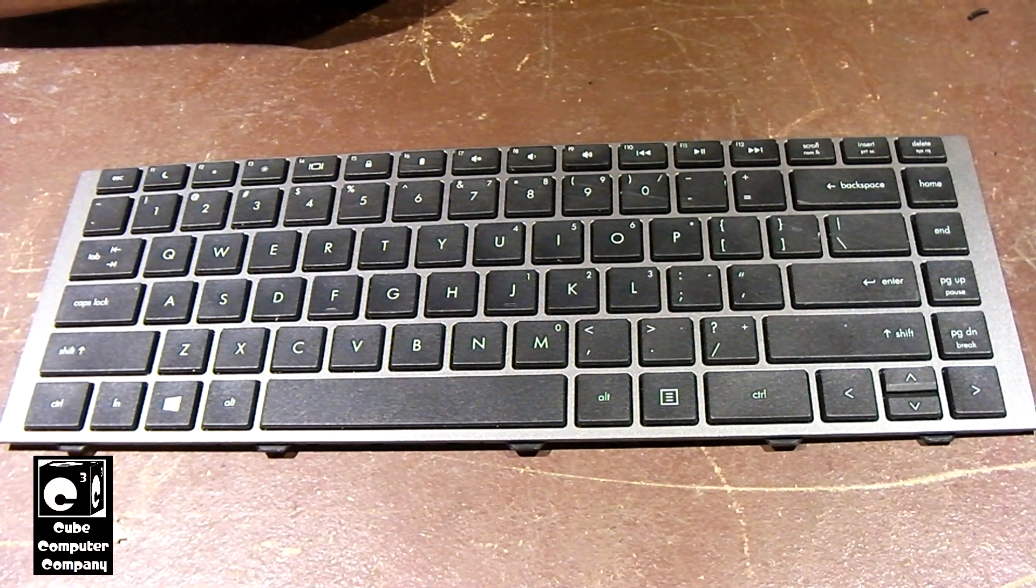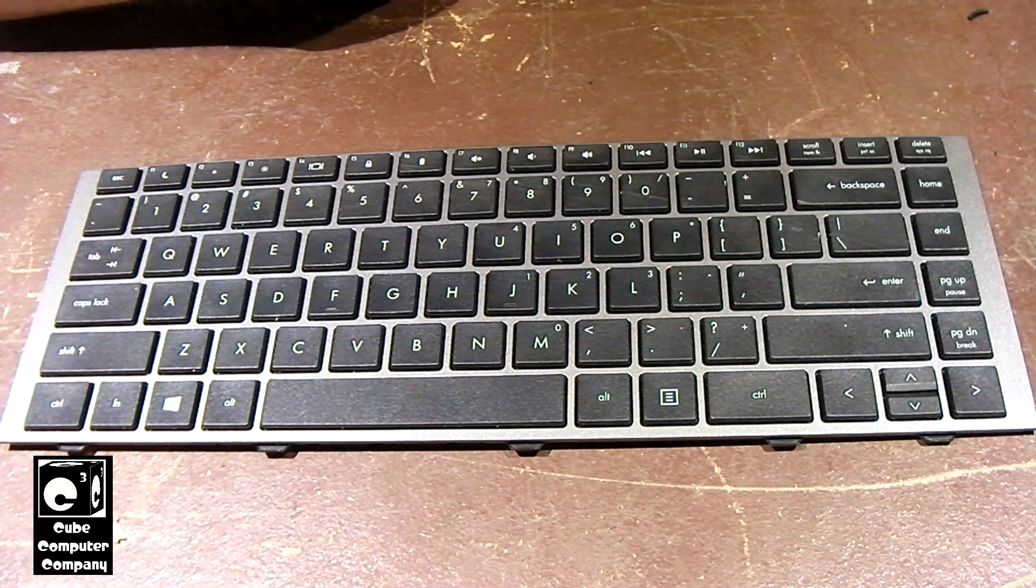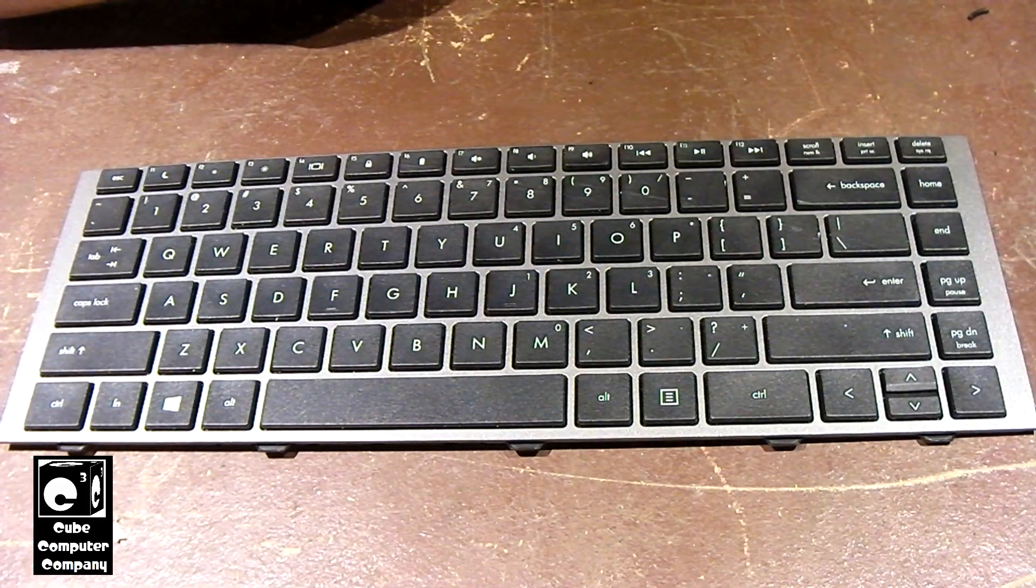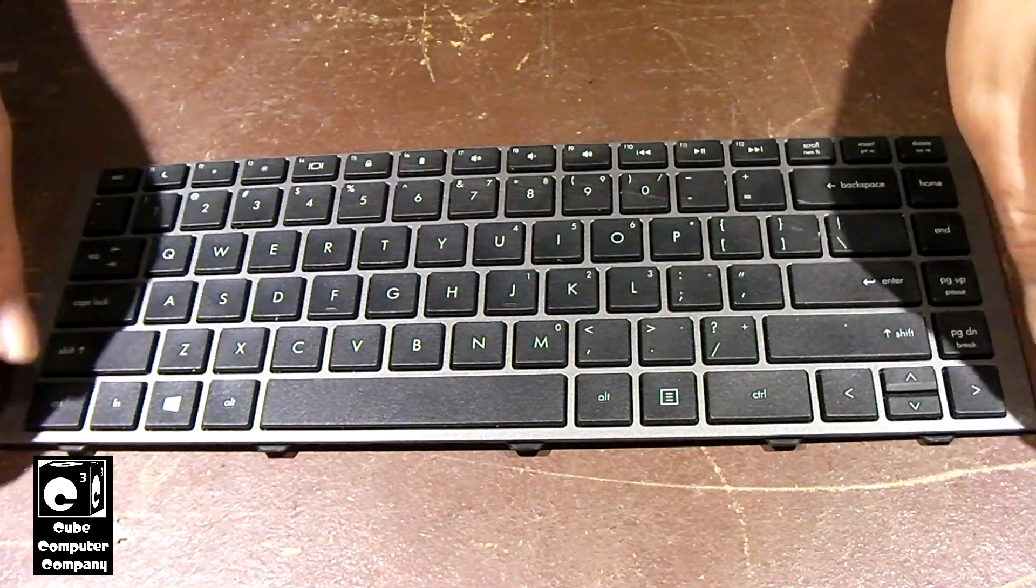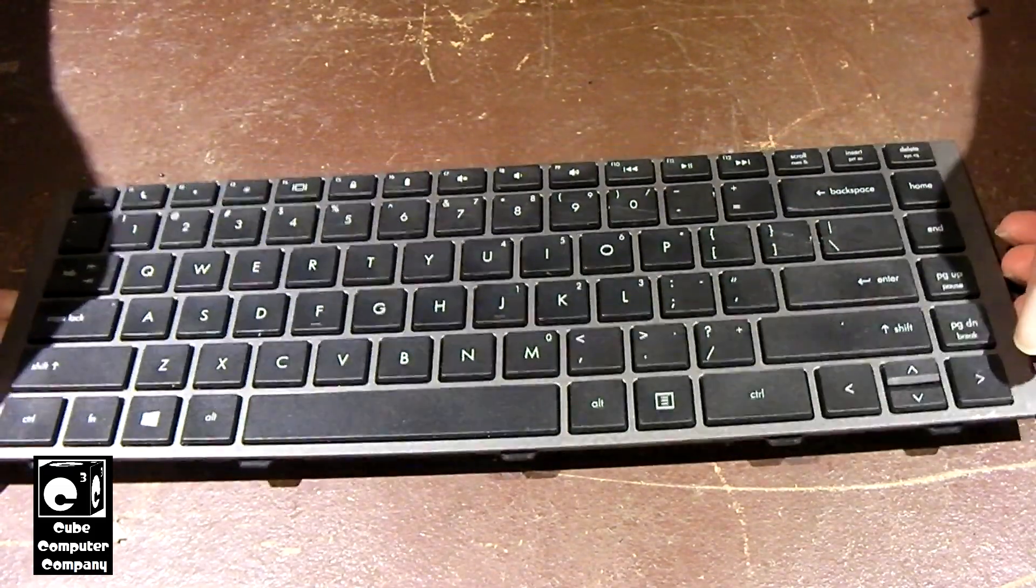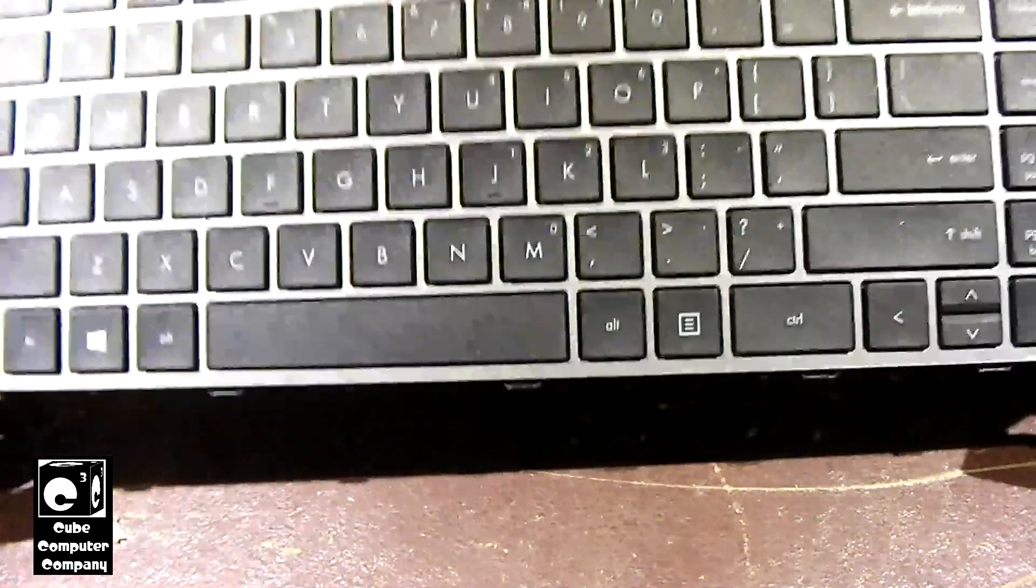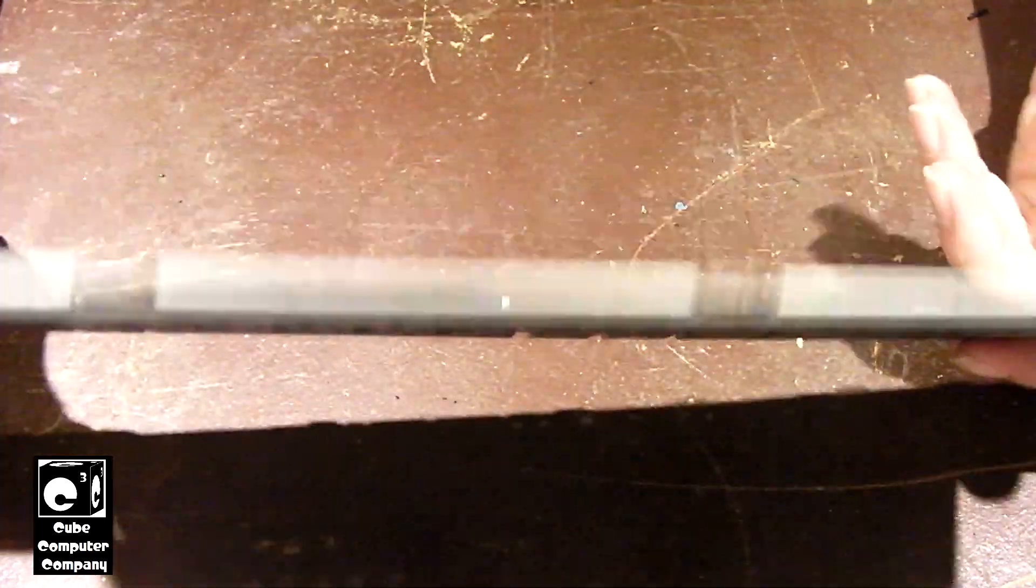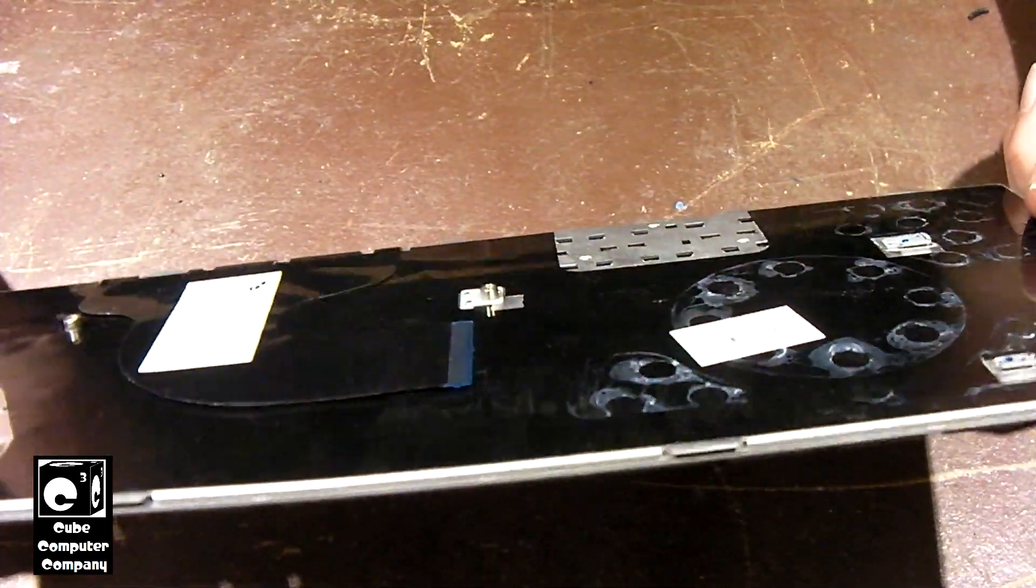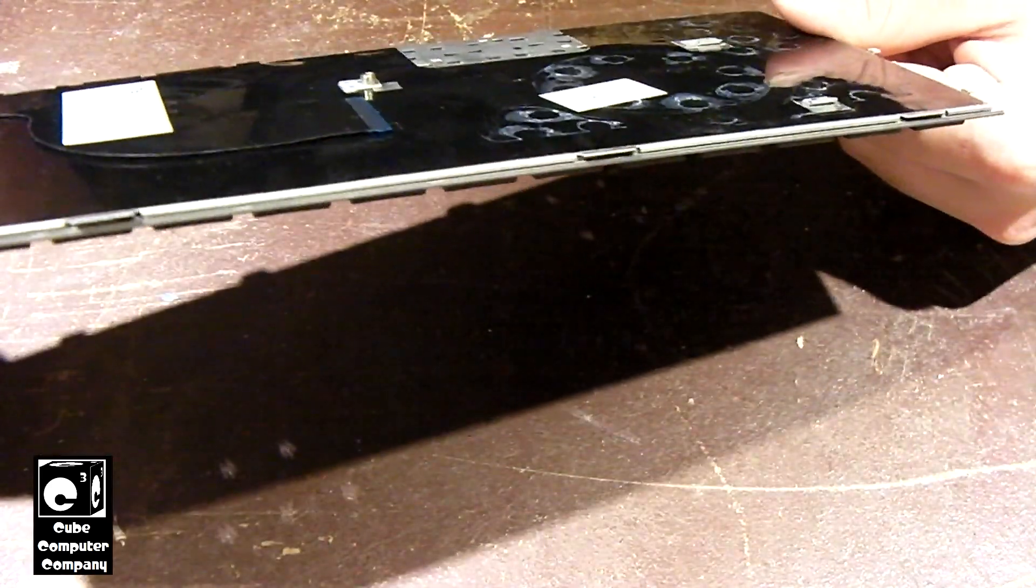The request was to see the inner workings of a laptop keyboard, so here we are. We have this laptop keyboard, it came from an HP system.